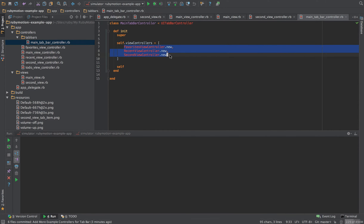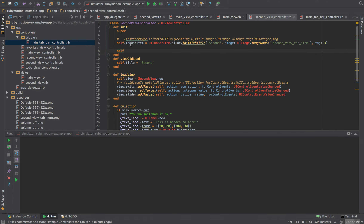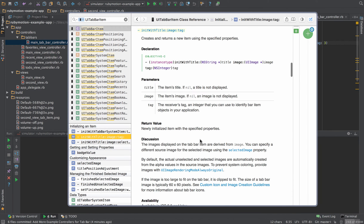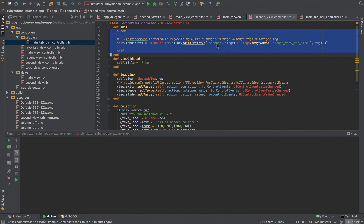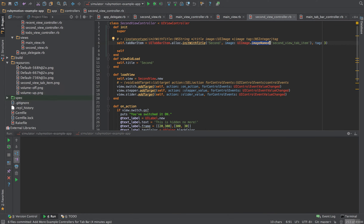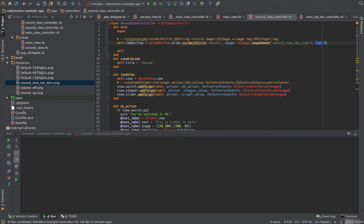We have three different views here, and in our second view controller we're setting that tab bar item using init with title. Looking at the tab bar item documentation, we have the option to init with title — a string — and we can customize it. We also need a UI image, which I've placed into our resources directory, and tagged it as the third item on the tab bar.